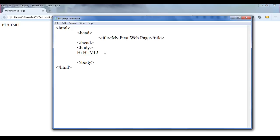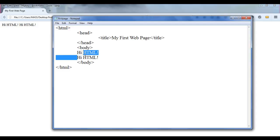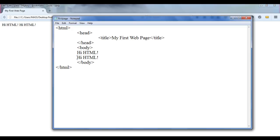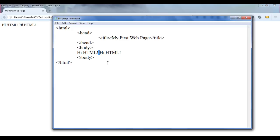Now if I add one more line of text — let's say I write 'Hi HTML!' with an exclamation mark — you might think we are going to get 'Hi HTML!' on the next line of the browser. But because there are many spaces between the lines, the browser collapses all those spaces to only one space. So the final result will look like this: the browser displays 'Hi HTML!' with just one space between the two pieces of text.